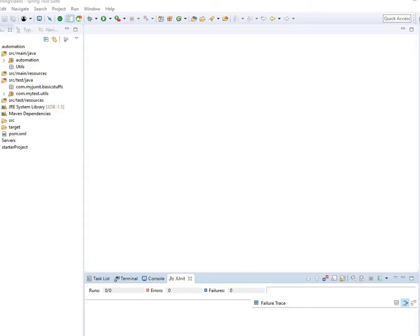First of all you need to understand what WebDriver means. WebDriver is the driver that drives your web application. The web browser could be Chrome, could be Firefox, could be IE, and so on — there are so many things. WebDriver is the one that drives these browsers to run your application.